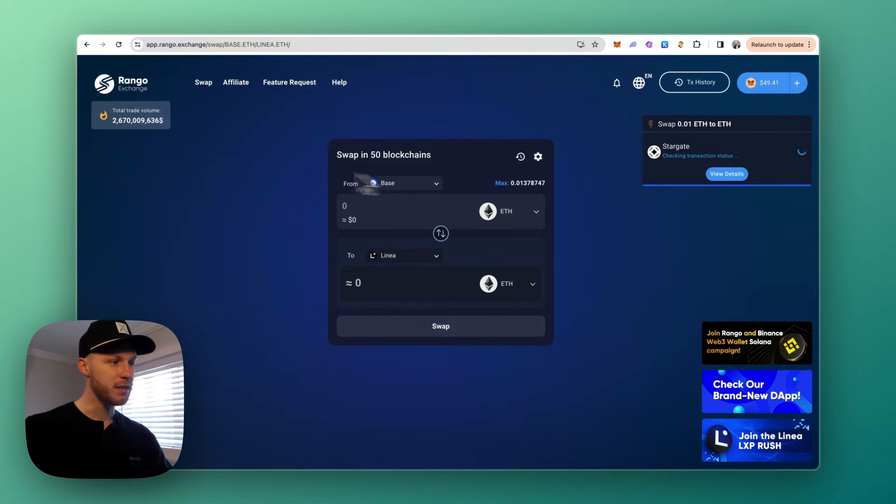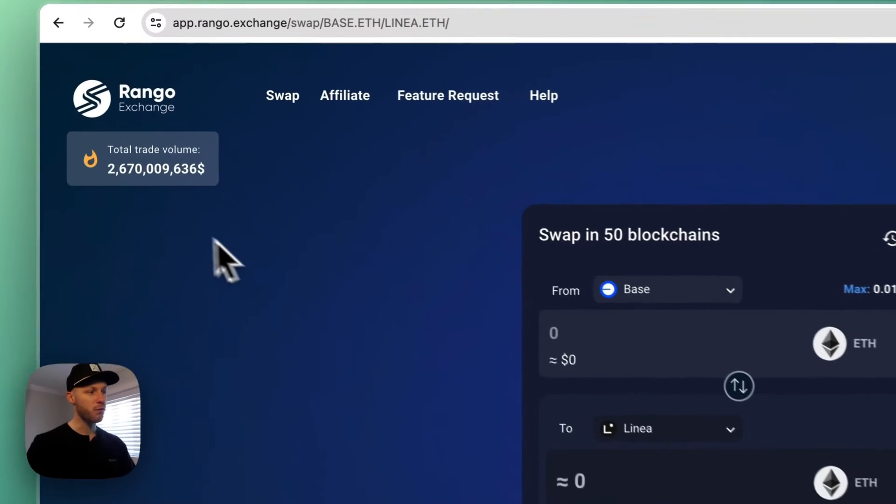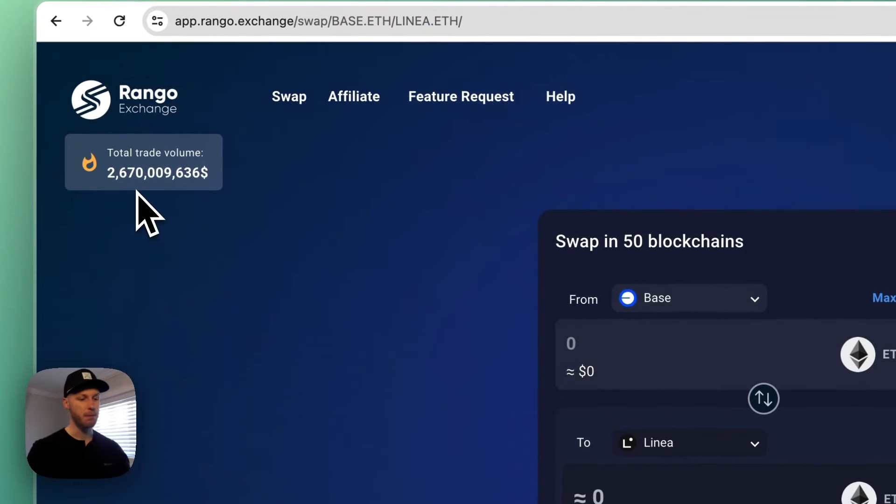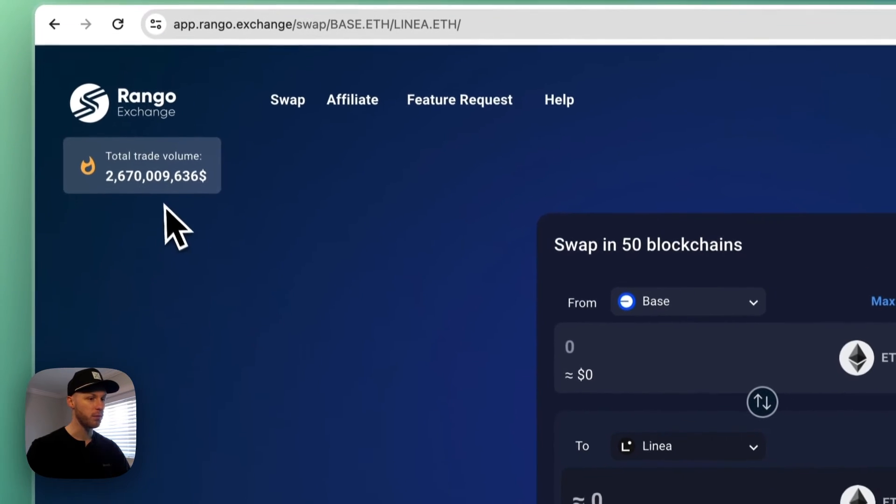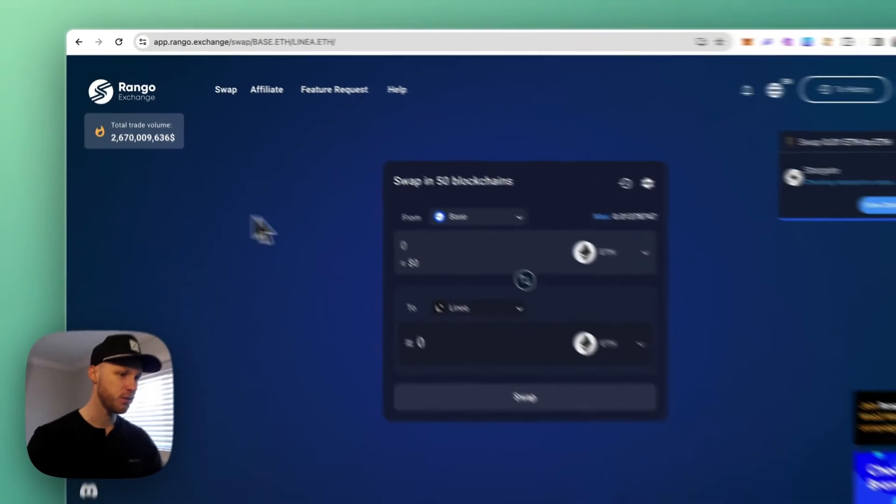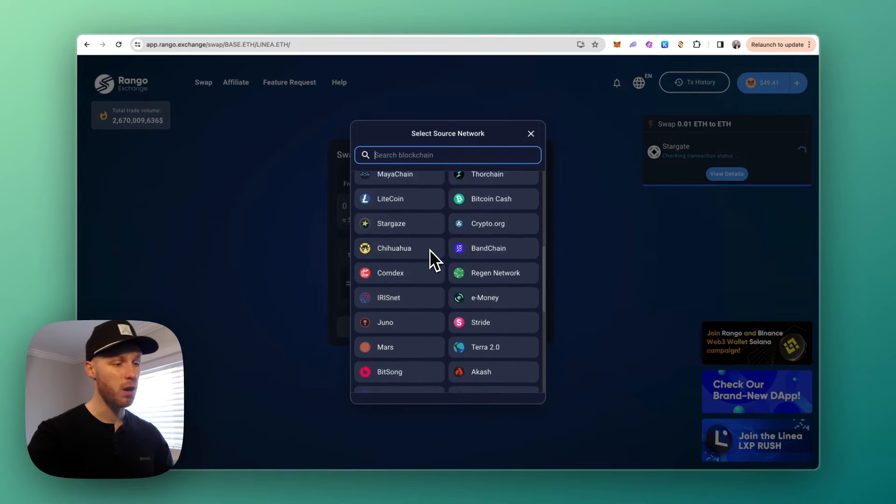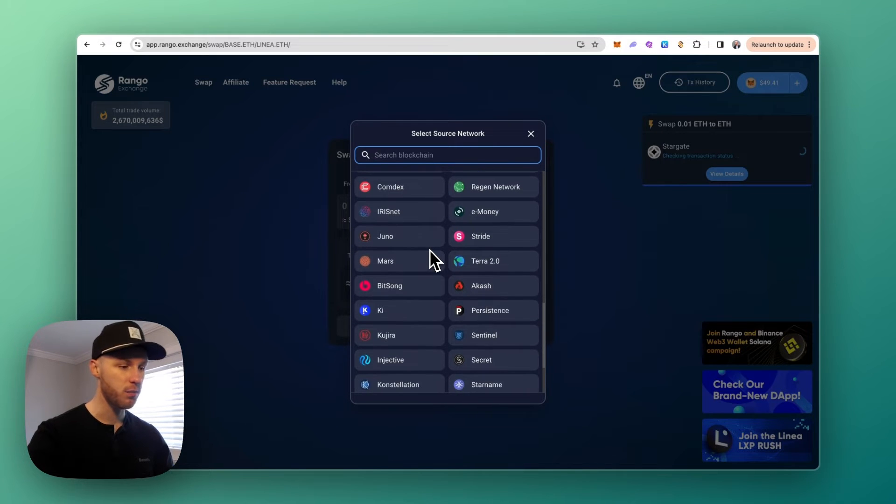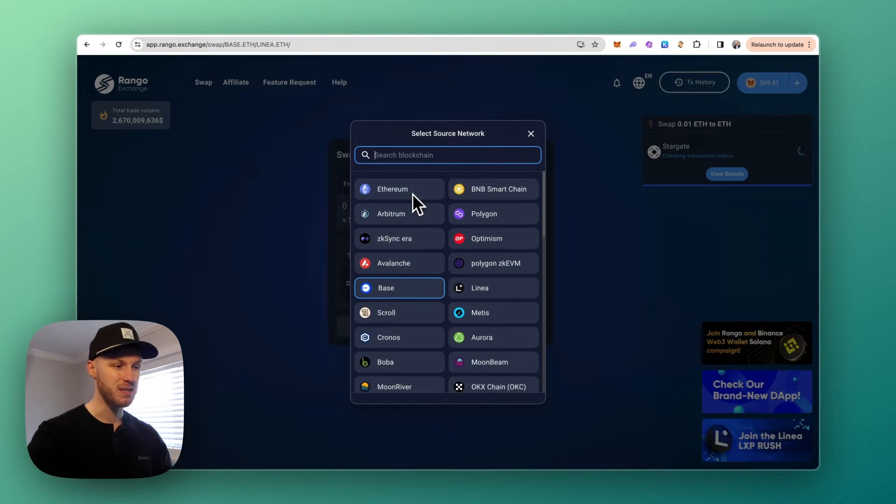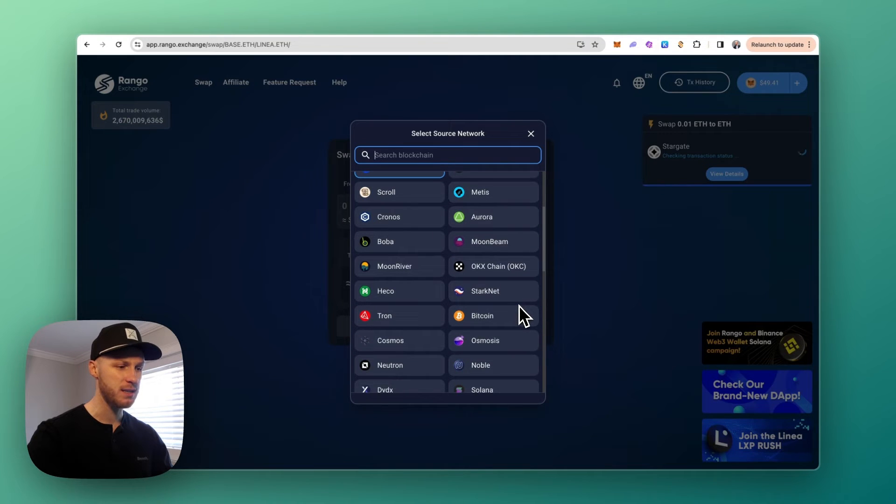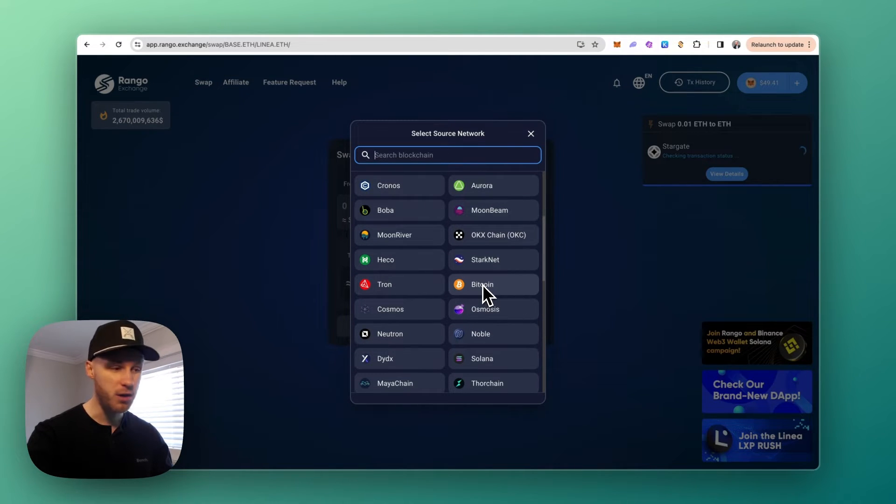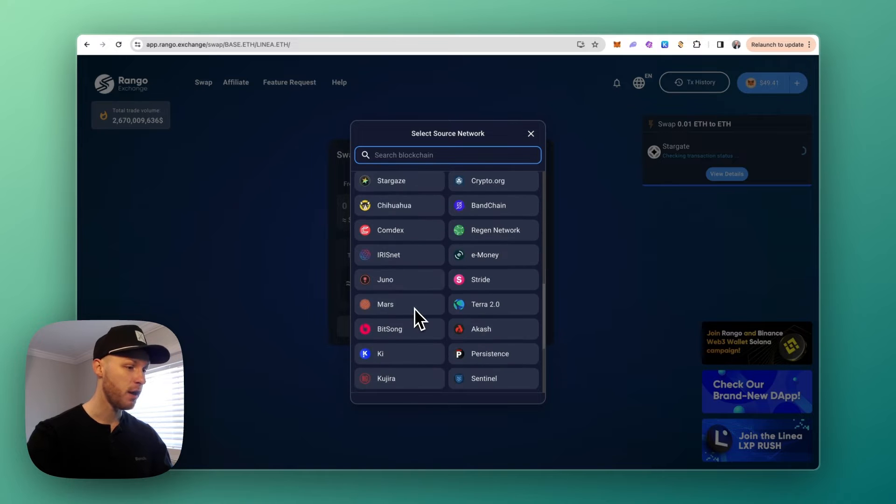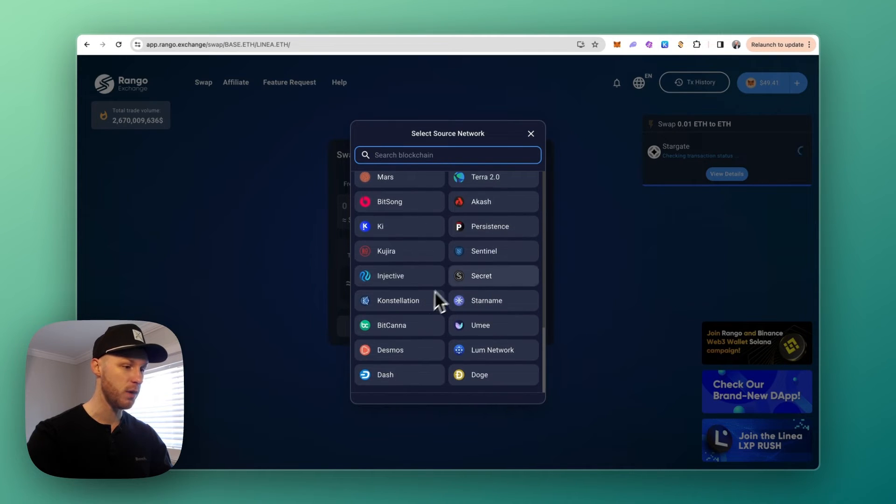In the meantime, if you're unfamiliar with Rango Exchange, they have over 2.6 billion dollars in total volume bridged and I've used this platform many times without issues. It's good because it supports more blockchains than any other bridge that I've found. And not only does it support Ethereum layer 2s, it also has non-EVM chains, so you can send funds from even Bitcoin to Ethereum, Tron, and it also has Solana as well and the Cosmos ecosystem.